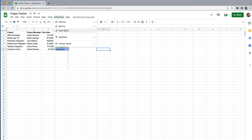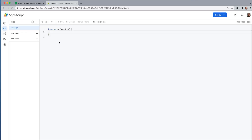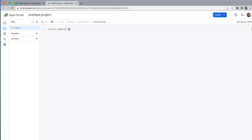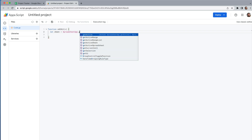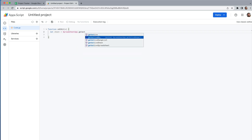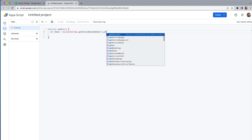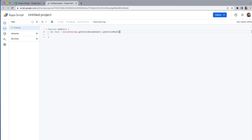We're going to open up App Script, get rid of the default function, and use a special one called onEdit, which takes one parameter — essentially the event. I'll start by putting in my standard variables to grab a hold of the spreadsheet: SpreadsheetApp.getActiveSpreadsheet() and then getActiveSheet().